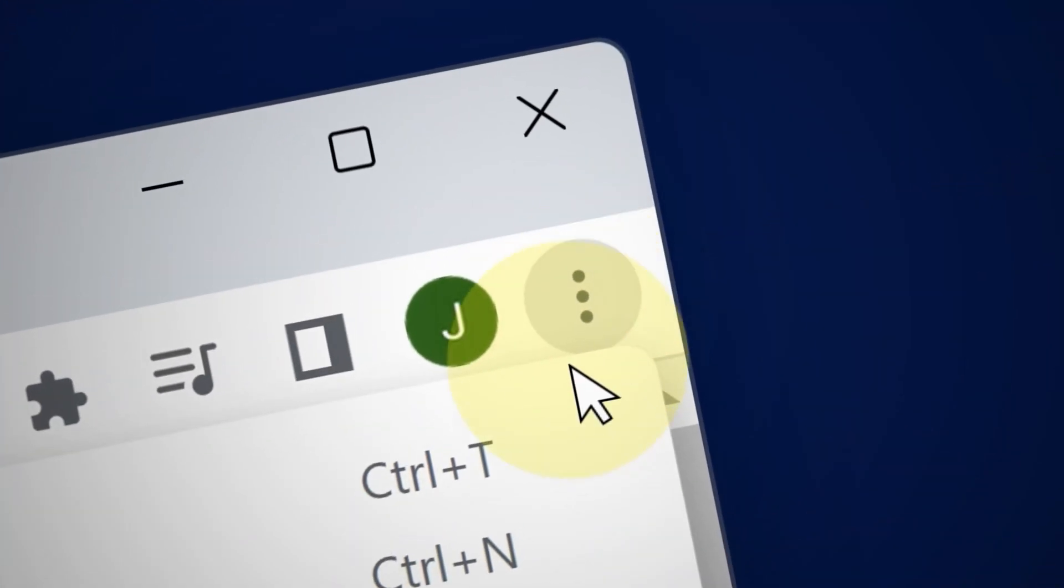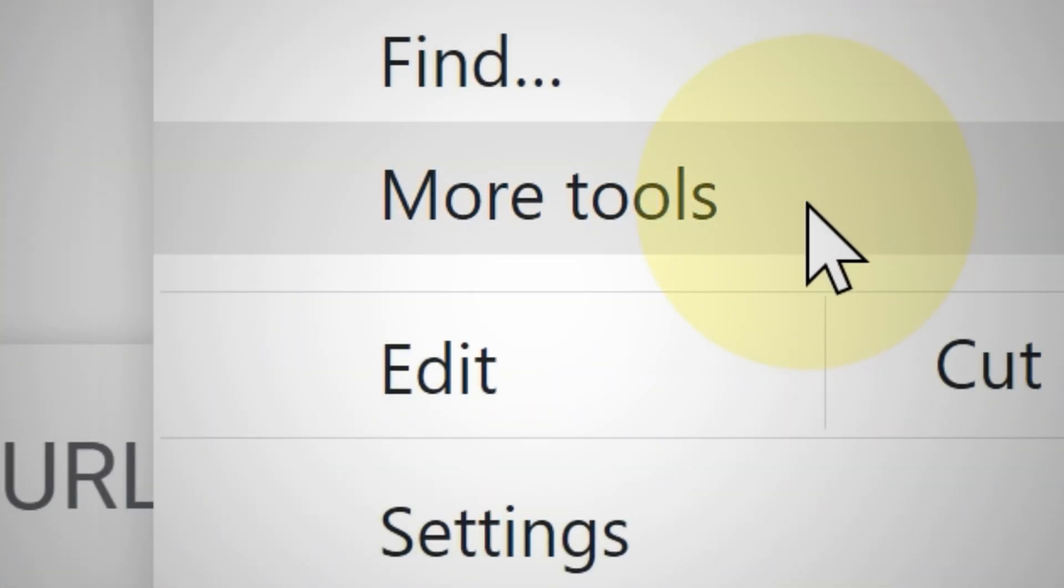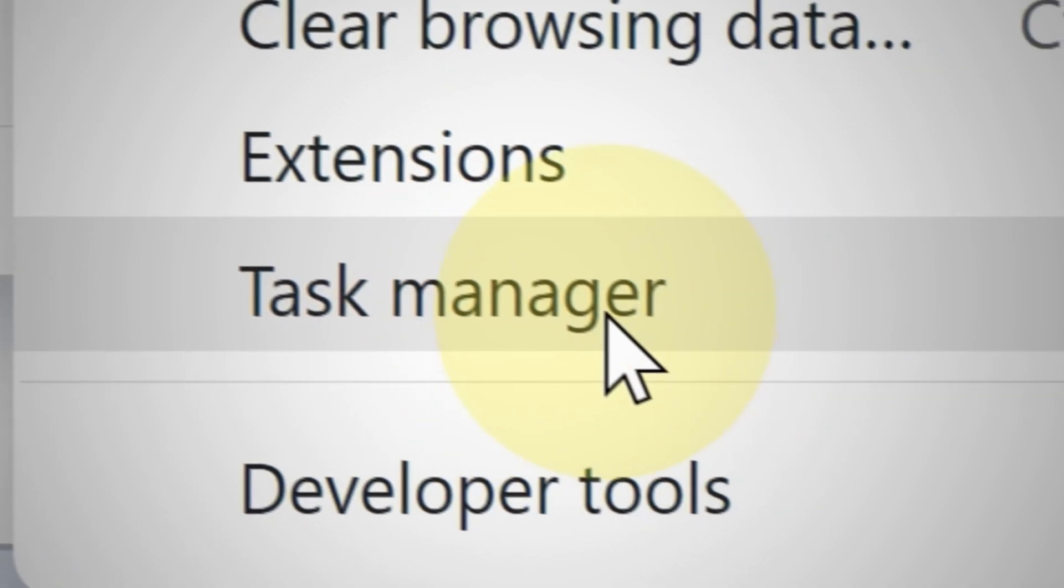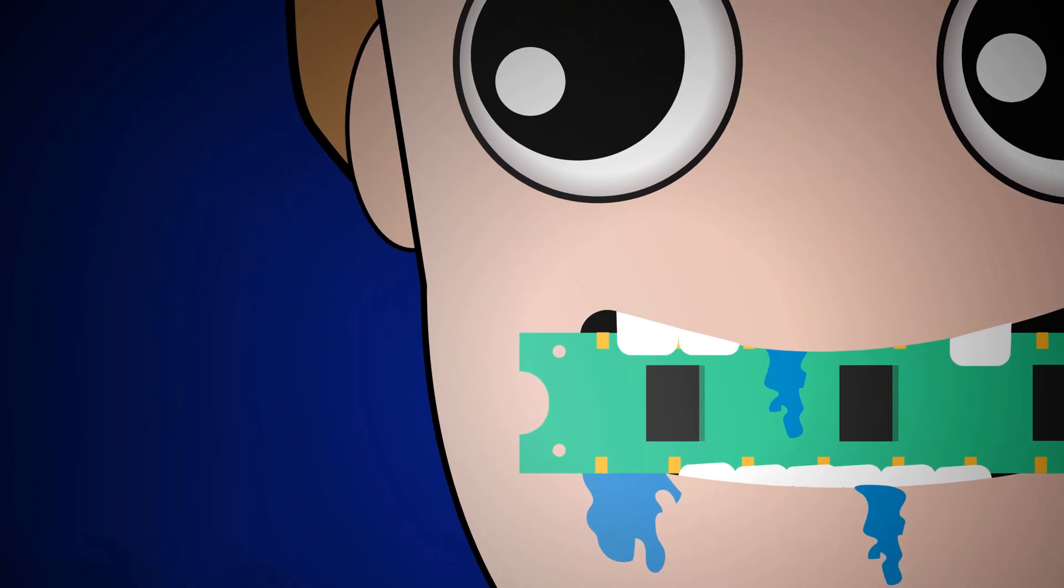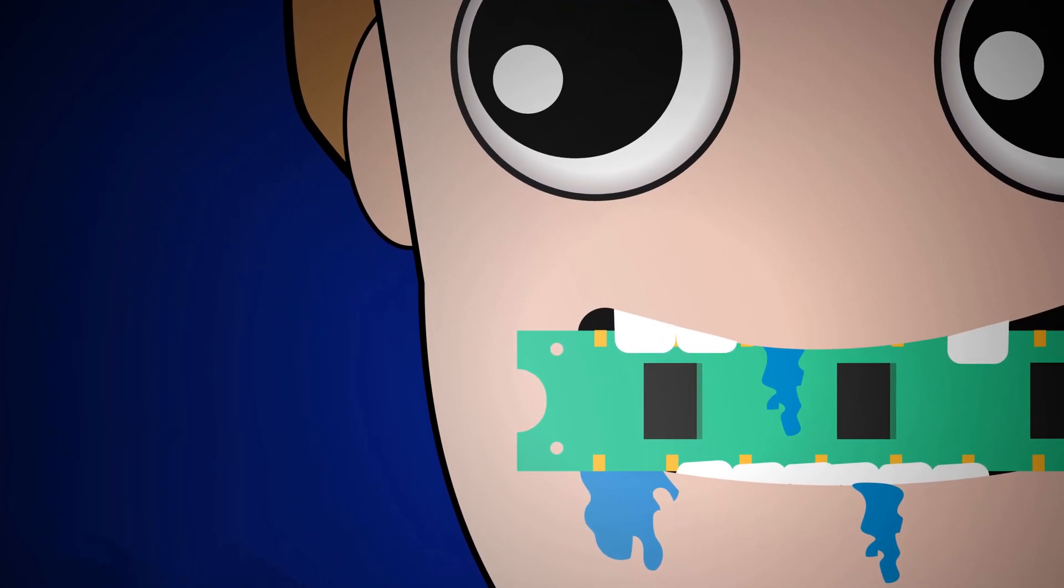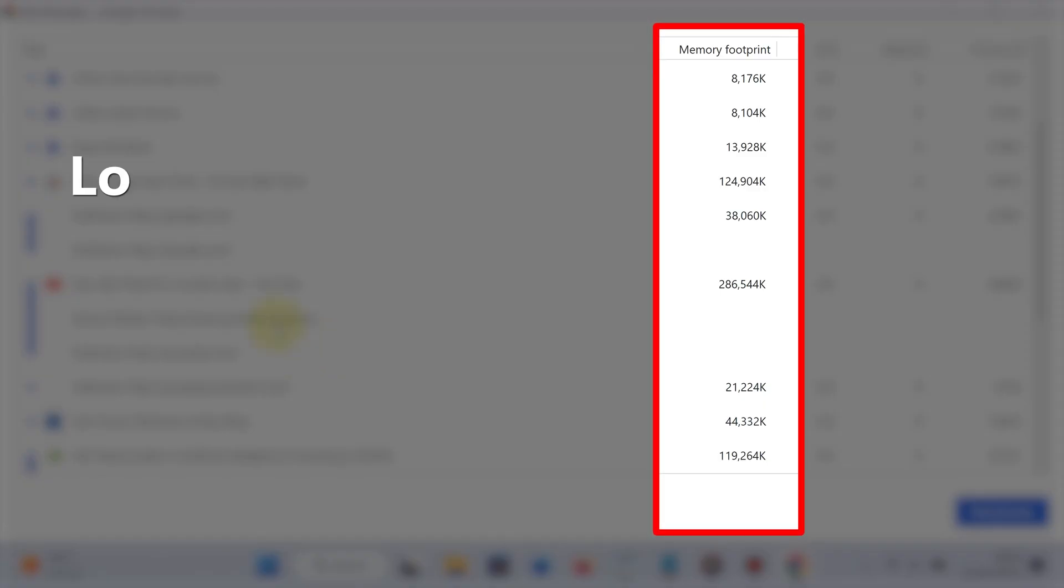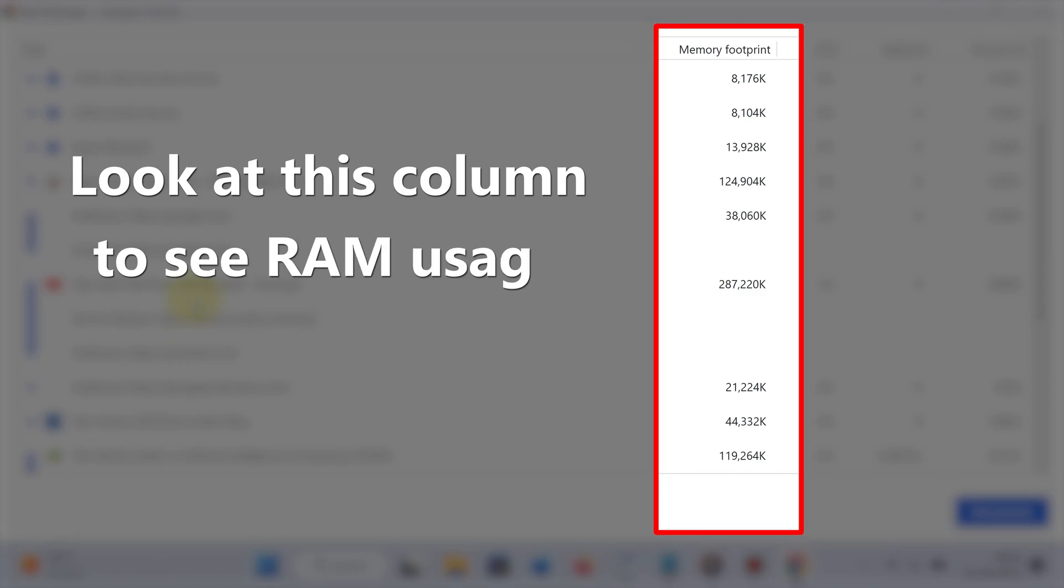Okay, so the first thing you have to do is make good use of the Chrome task manager. Right away, as you can see, Chrome lets you know which apps and extensions are gobbling up the most RAM.